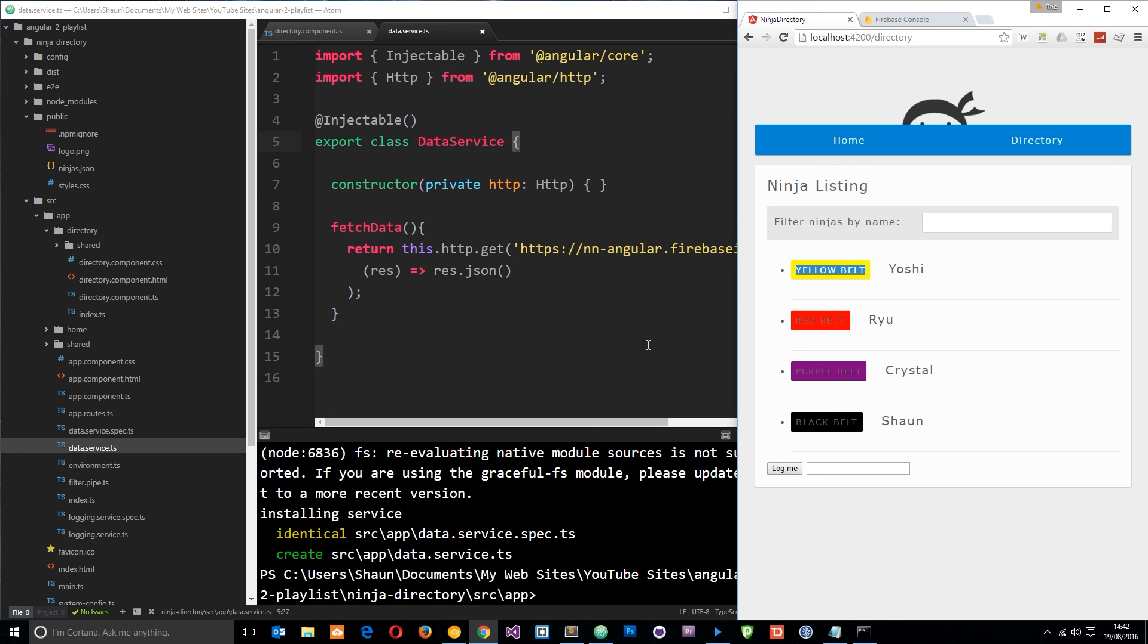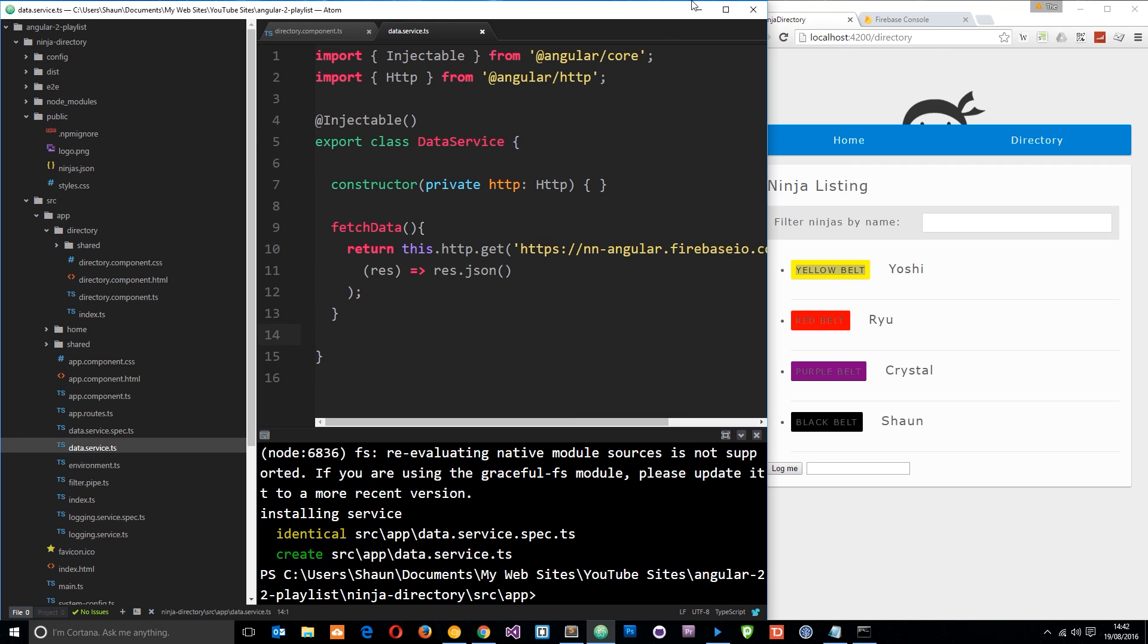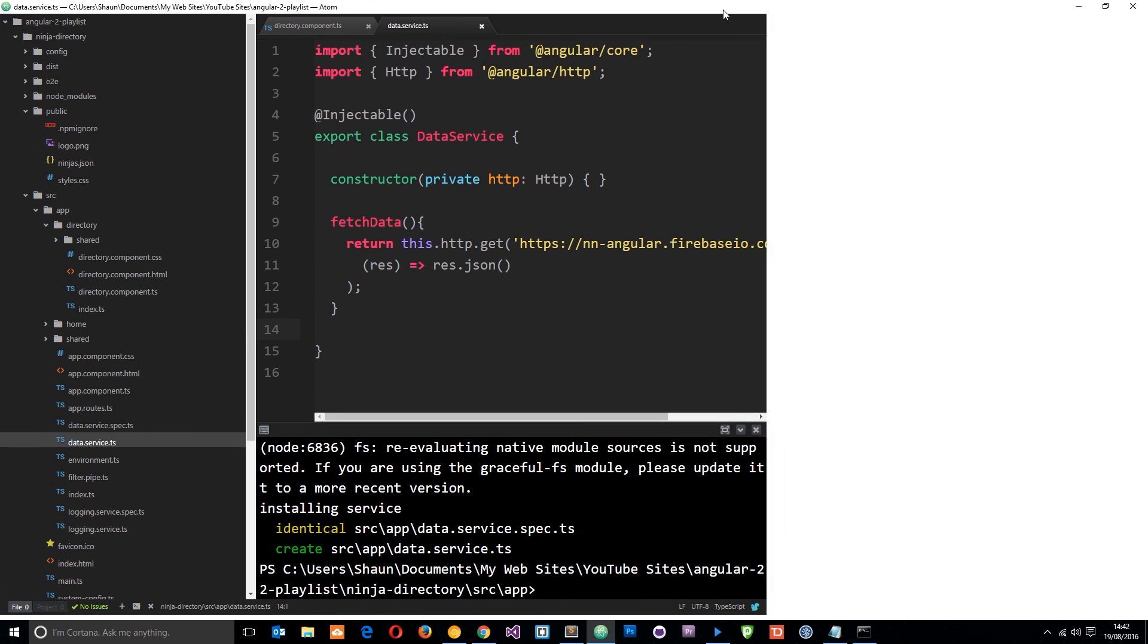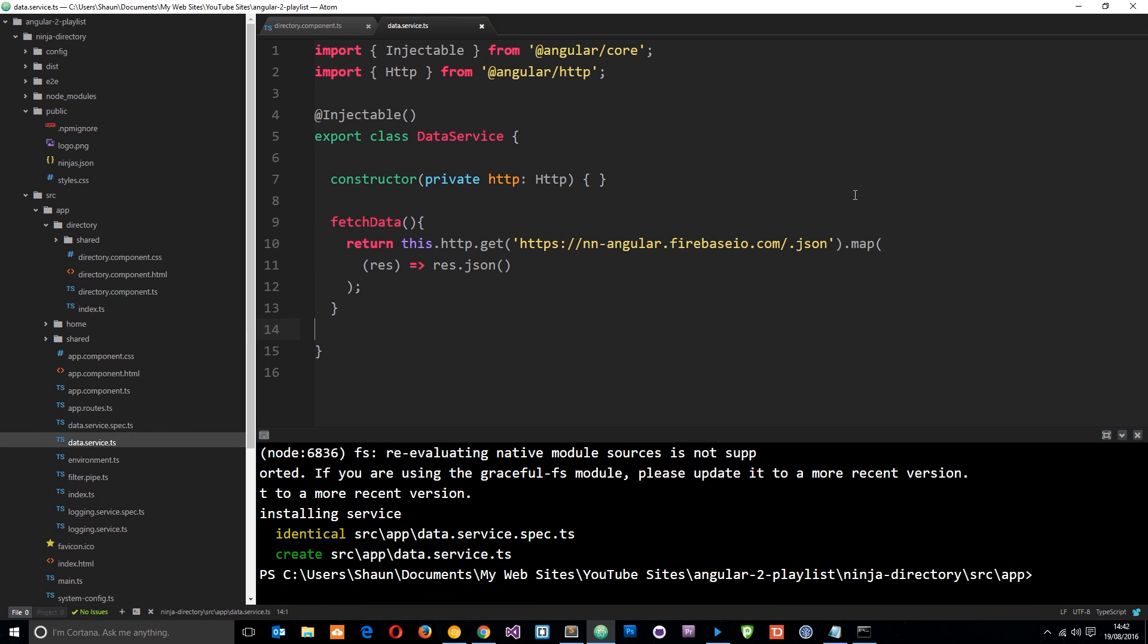So that is how we hook up to Firebase and how we can load in data from there instead of a JSON file on our server. In the next tutorial I'm going to go into this a little bit more and show you how we can post data to Firebase as well.